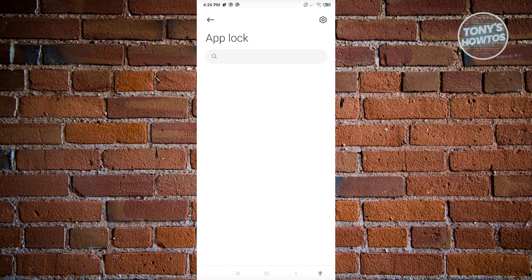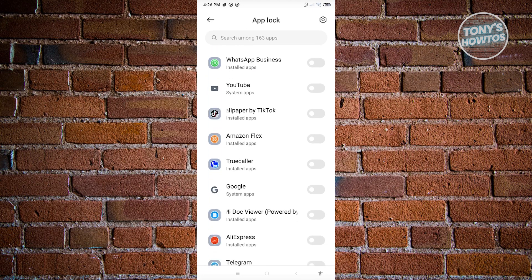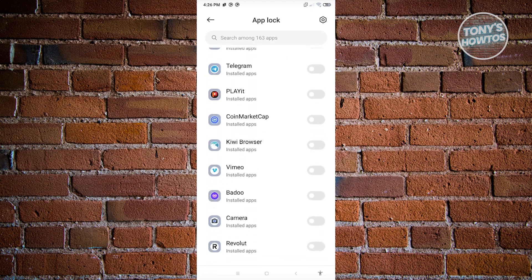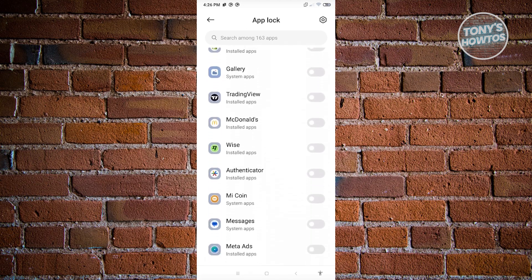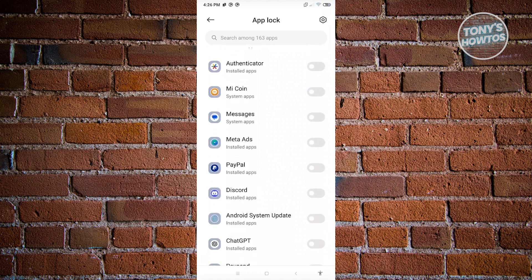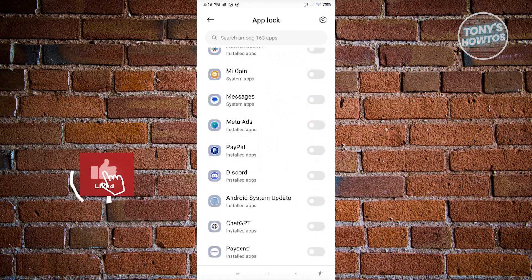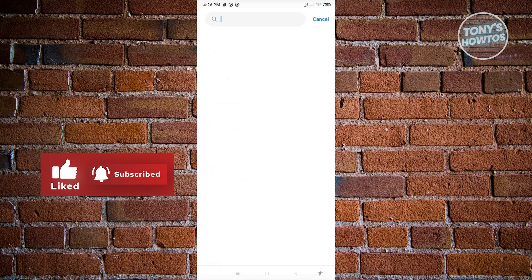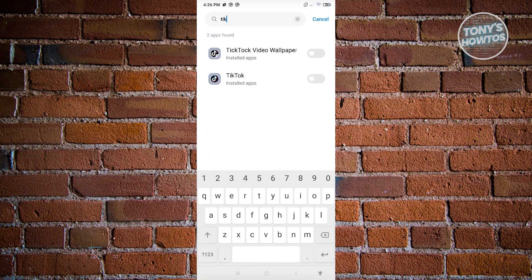Now in this case, what we need to do next is just wait for the apps to appear. And from here, we need to look for TikTok. Just scroll down a bit until you see TikTok here. But if you're having trouble finding TikTok, you could use the search function and just type in TikTok.